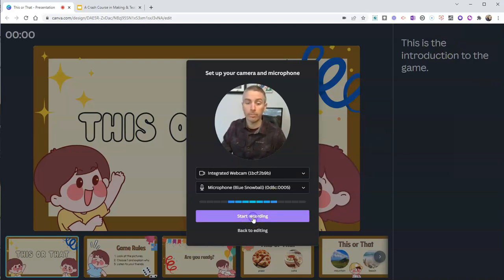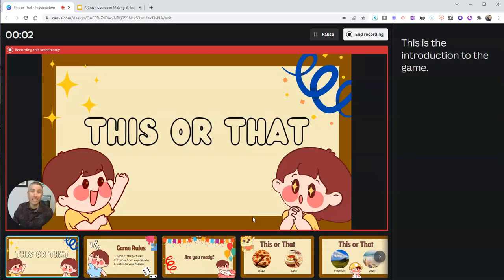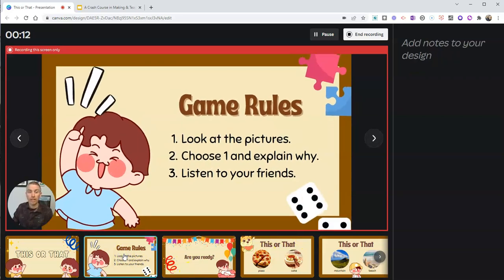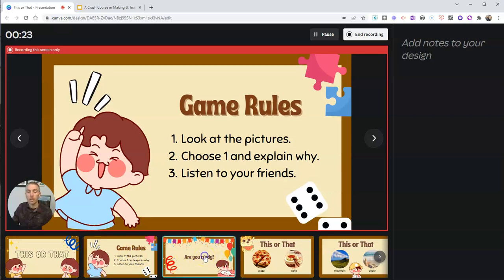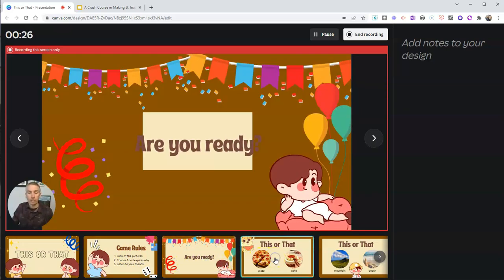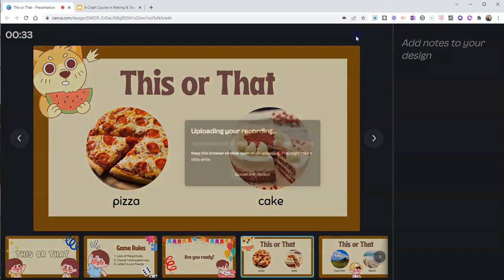So I'm going to start my recording. Hey students, this is Mr. Byrne. In this lesson, we're going to be talking about this or that and why we choose different things. This is a game that we can play in the classroom or anywhere else. It's very simple — just look at the pictures, choose which one you like and explain why, and make sure you listen to your friends. When we're ready, we'll get started here. Here's this or that, number one: would you prefer pizza or cake? And so then I can just end the recording.